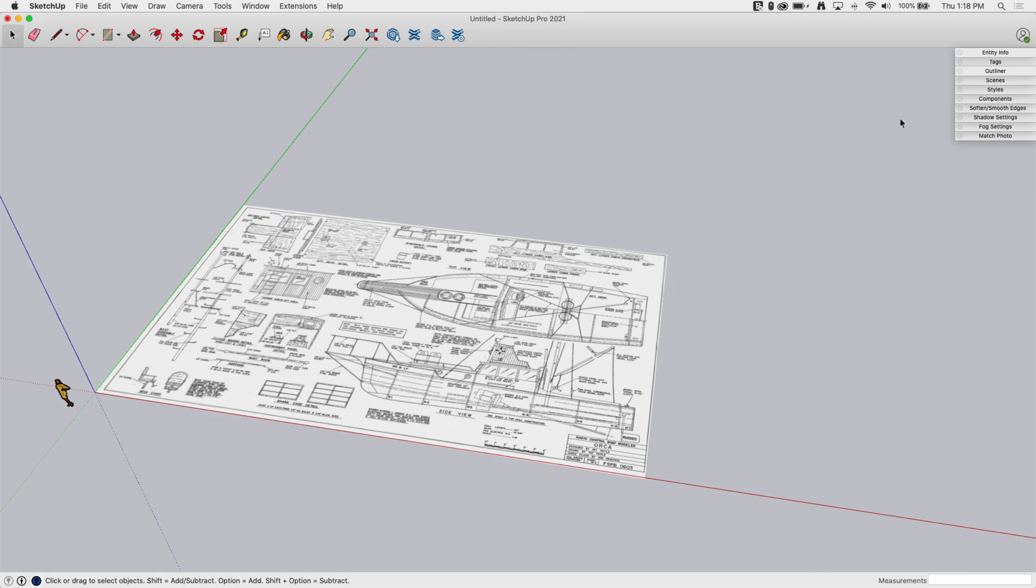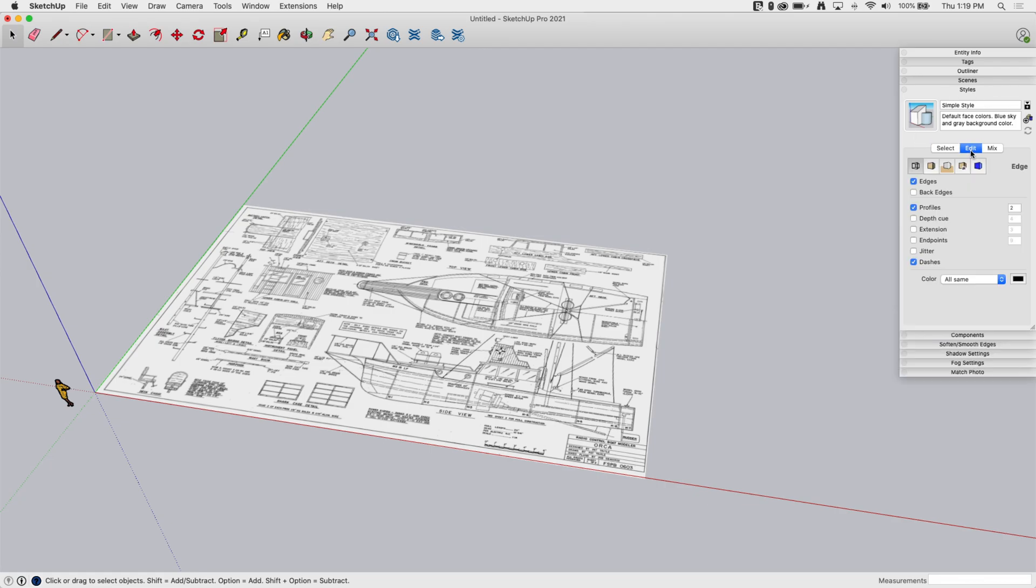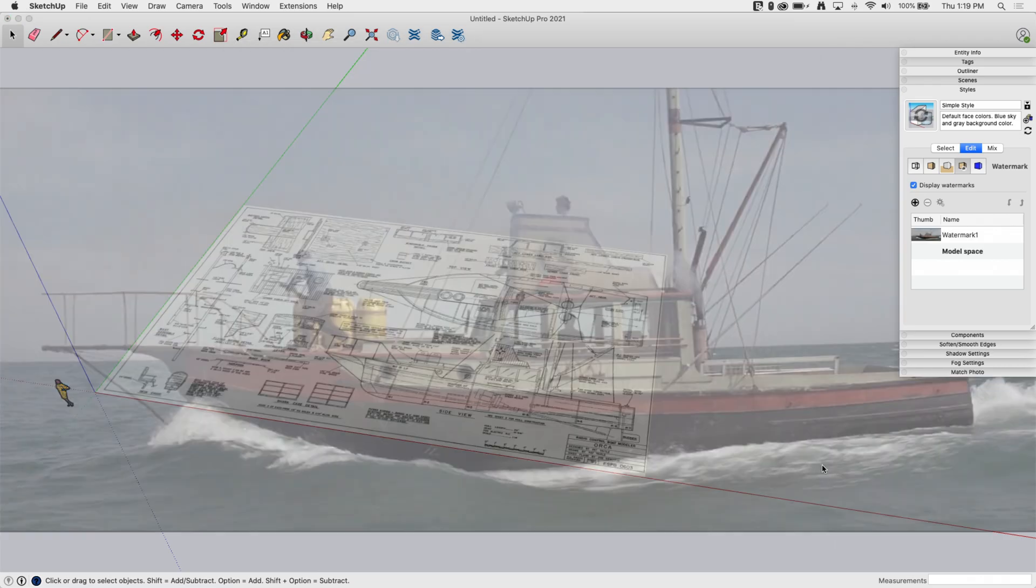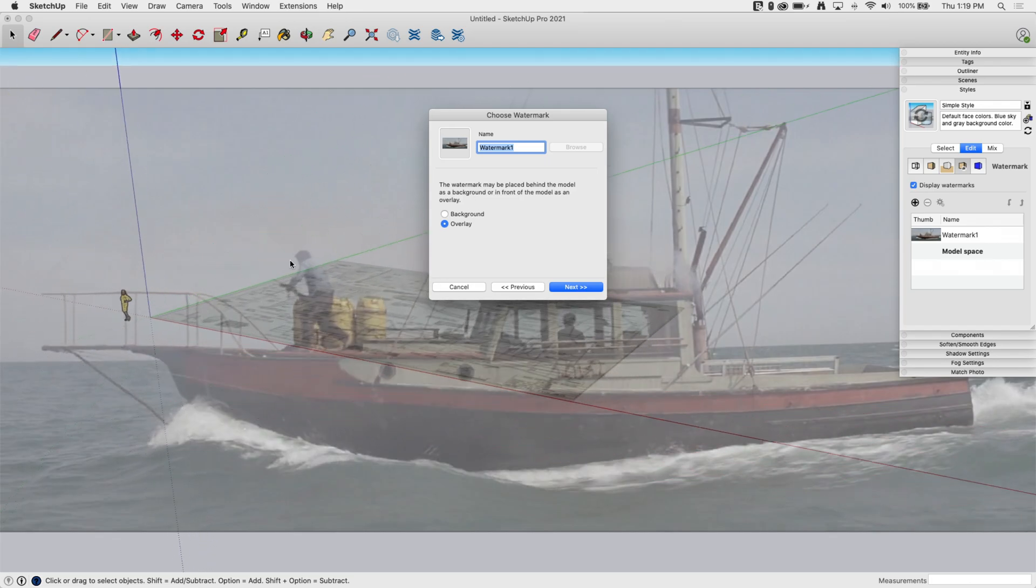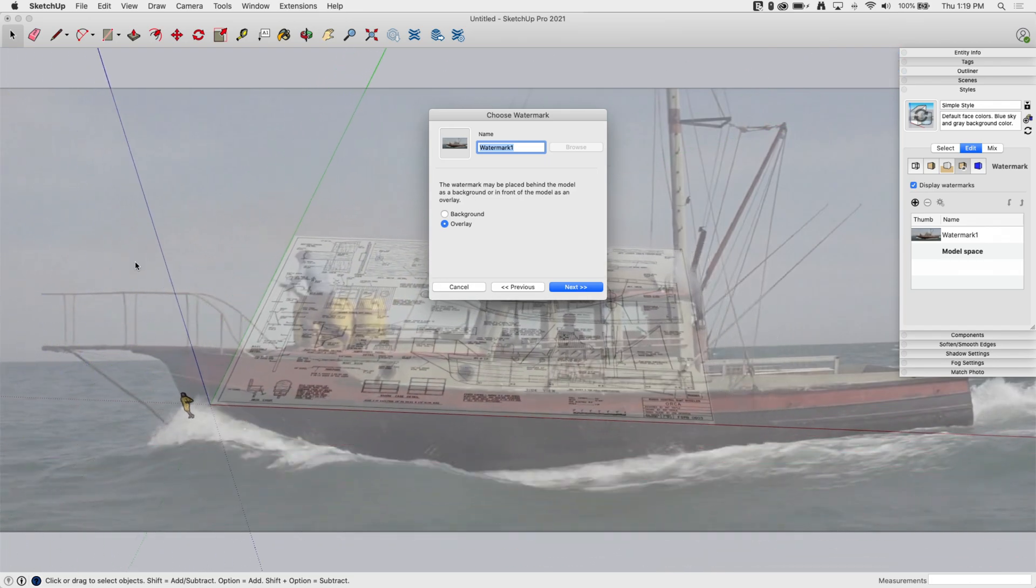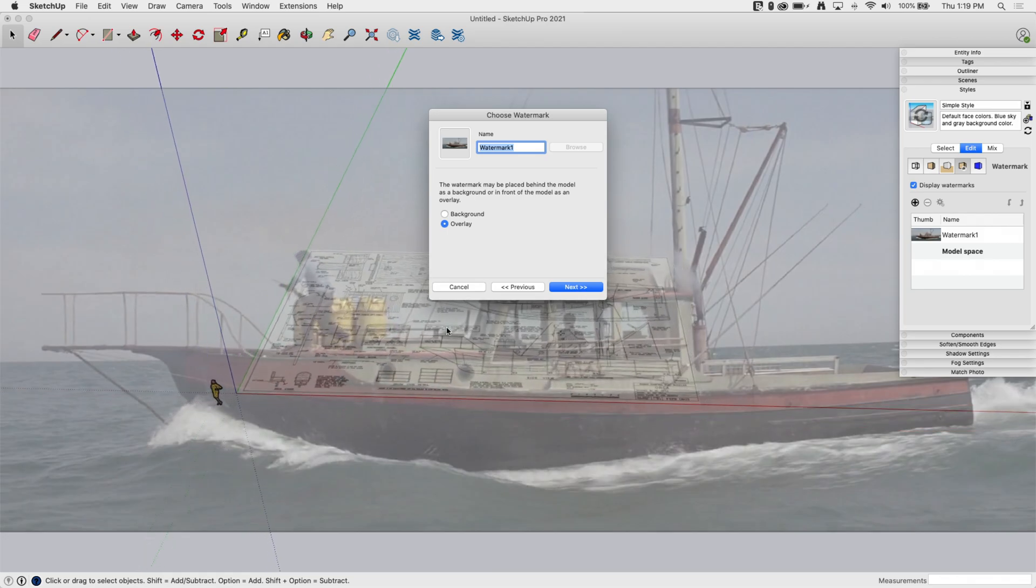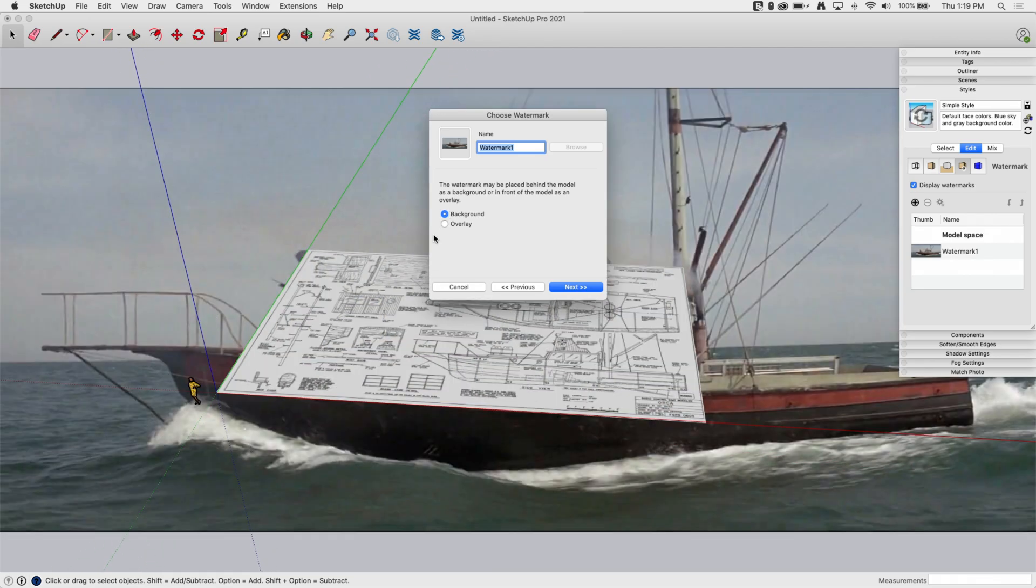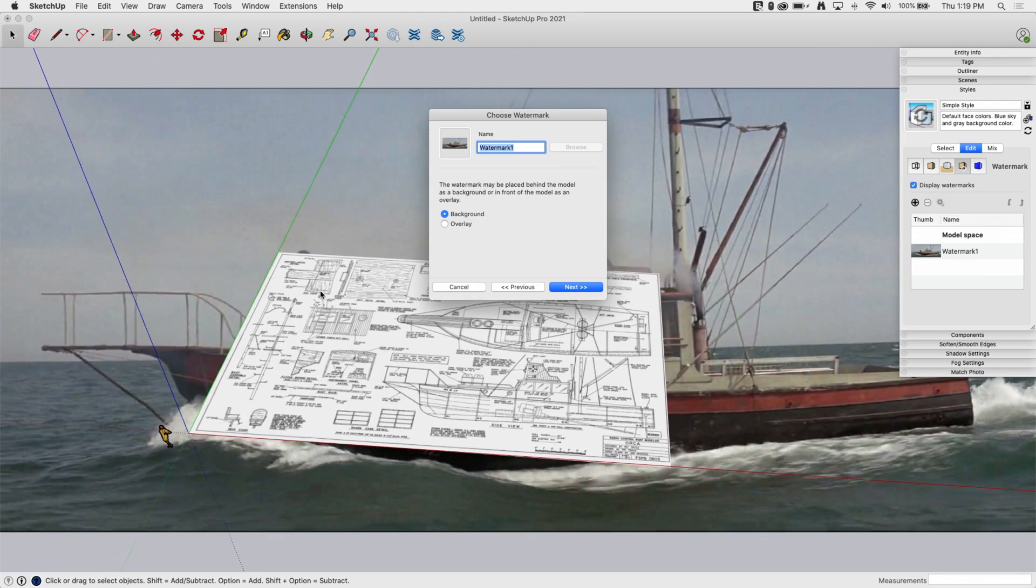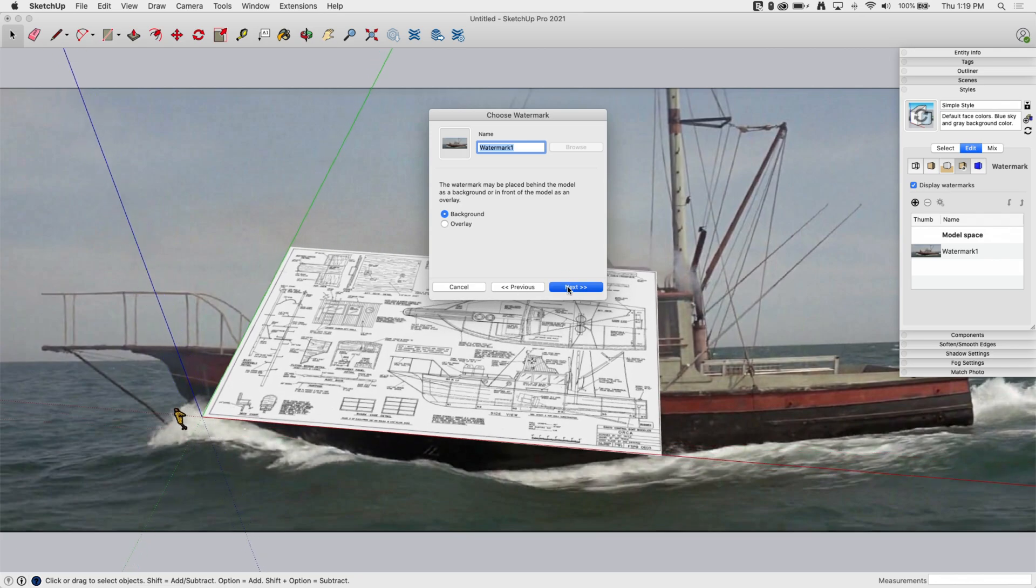The way that I would import that would probably be different. What I would go about doing, especially lately, is to go into my styles, click edit on my current style, and then click this fourth tab which is my watermark and load that image in as a watermark. I'll grab that image, hit open, and it's going to start by plopping it right in the middle like this. I can overlay it - overlay means it shows up in front of my model, which I don't really want. I want it in the background so I click on background.